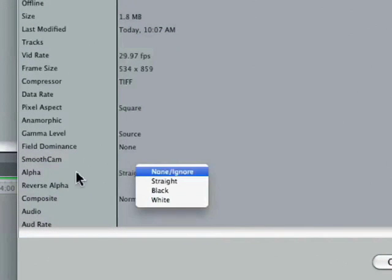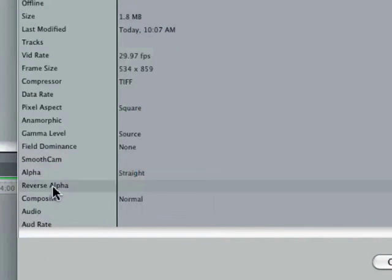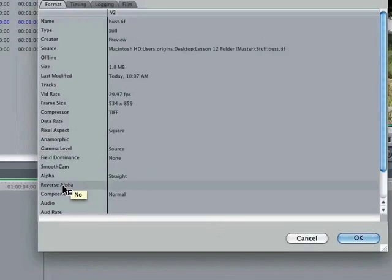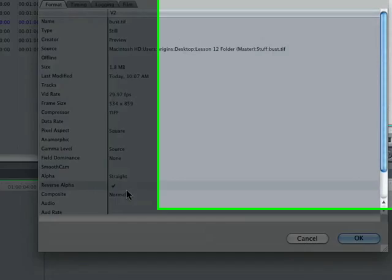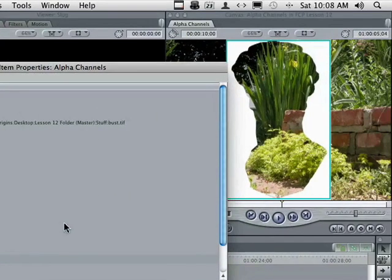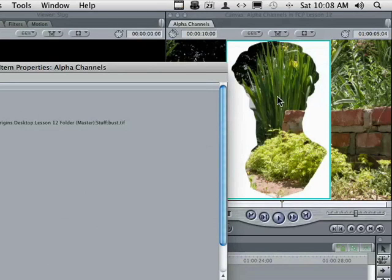But here's the other one. Reverse the alpha. If I come over here and right click and say yes, see, now I've got a hole through it. So if your colors are mixed up, if you've got a black instead of a white, it's really not that big of a deal, especially in video.